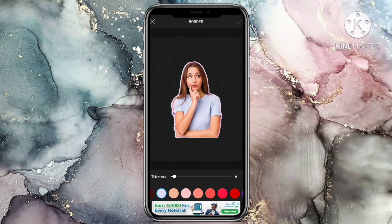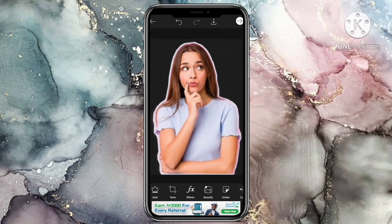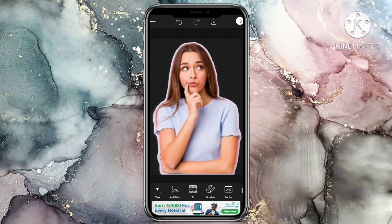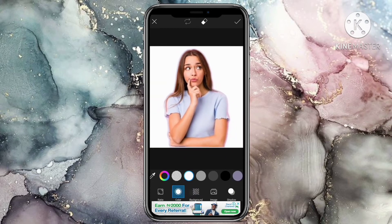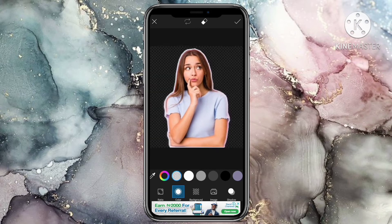When you are done, save the image. After this, go to the fit tool and then click. You can use this to change the background of the image.